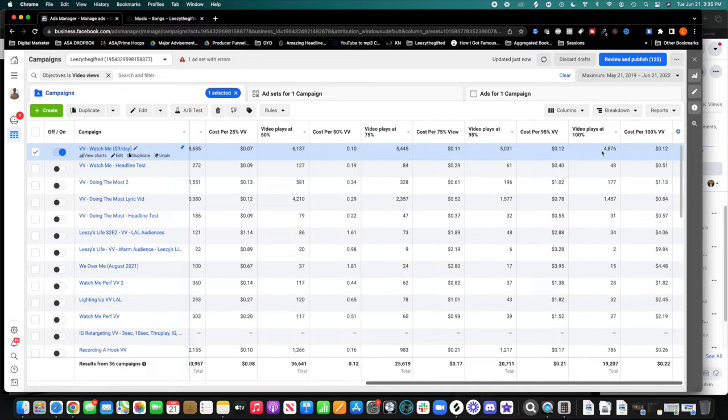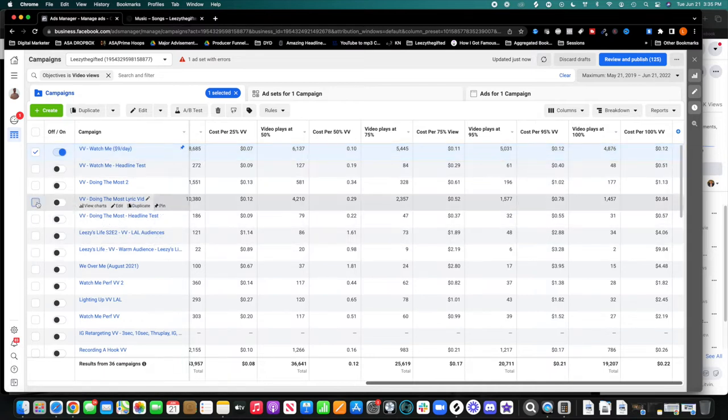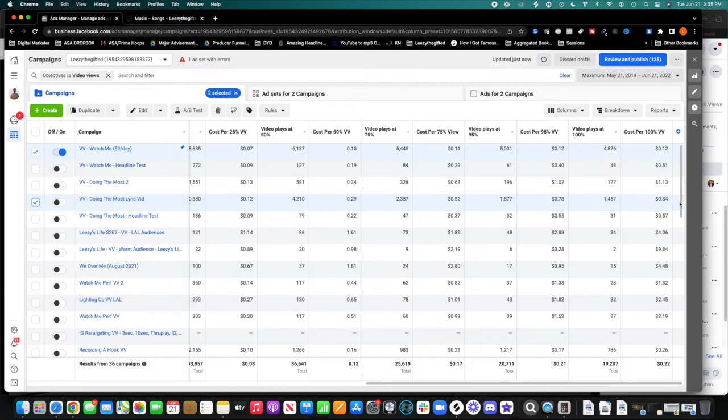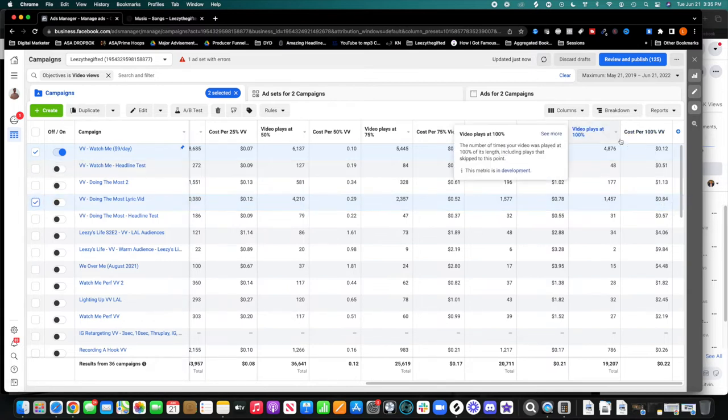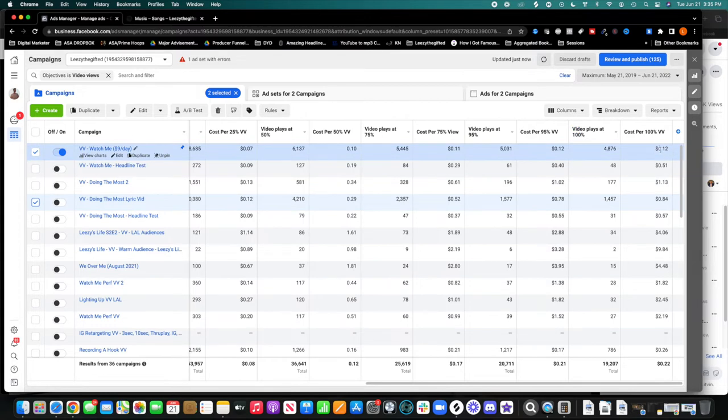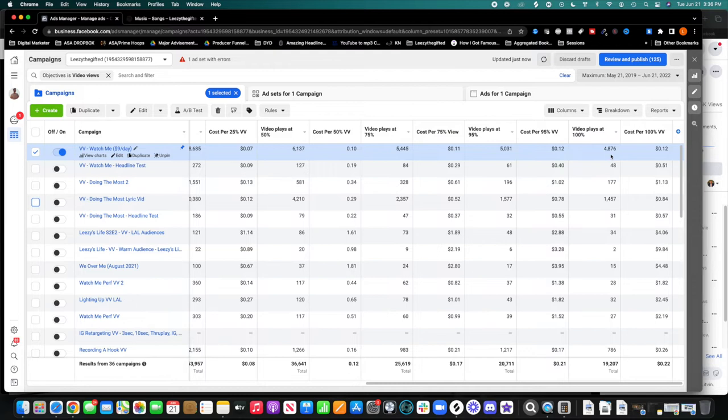You can notice here, the dopest part, with the doing the most video, here it is. Each 100% video view cost me 84 cents, and this one only cost me 12 cents. That's bananas, y'all. It's bananas. That's crazy. And what's cool, again, like I said, I can retarget every single one of these people to something else.